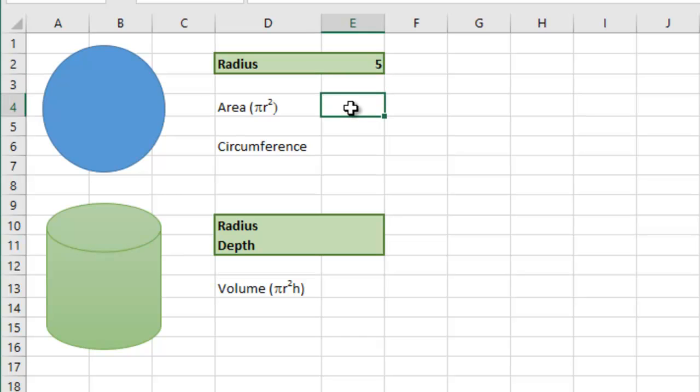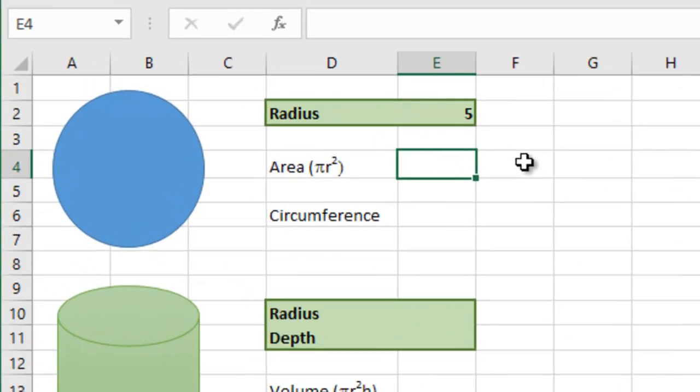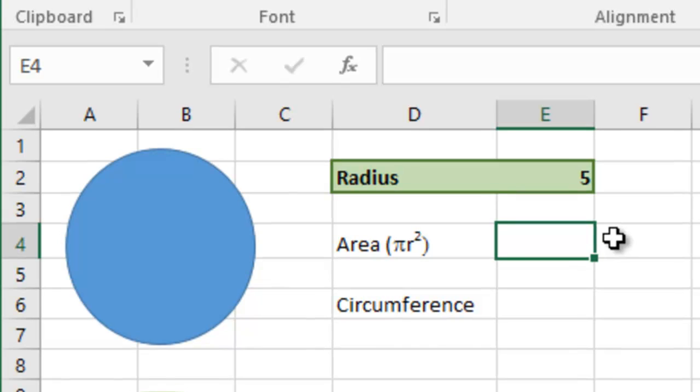The area of a circle then is pi r squared. So the value of pi times the radius squared. So first of all, we type in equals pi, open bracket, close bracket.